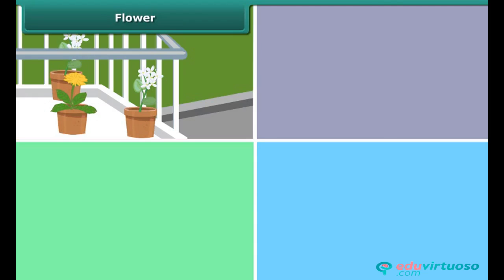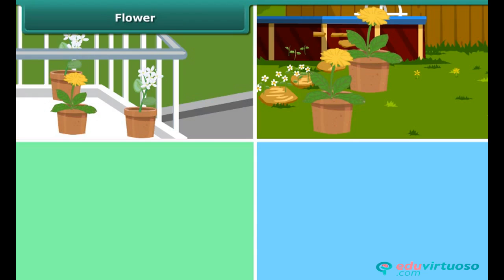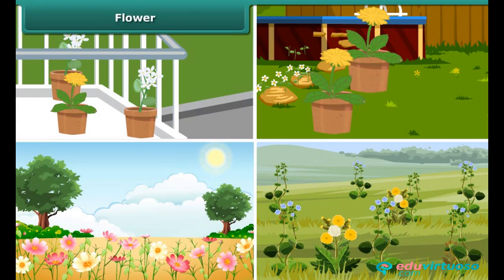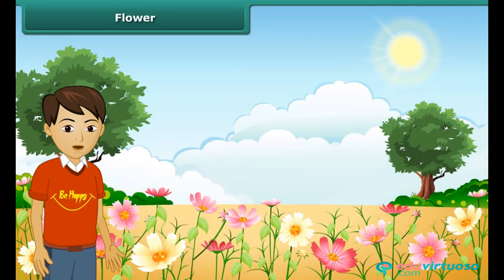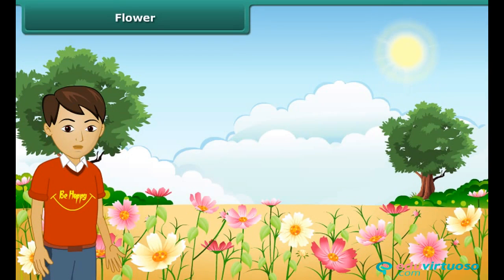We see flowers all around us — in balconies, in lawns, in parks, on sidewalks. Flowers of varied hues and colors fill our hearts with happiness. Flowers, irrespective of their sizes and shapes, are refreshing. Big or small, red or blue, all flowers have the same structure.